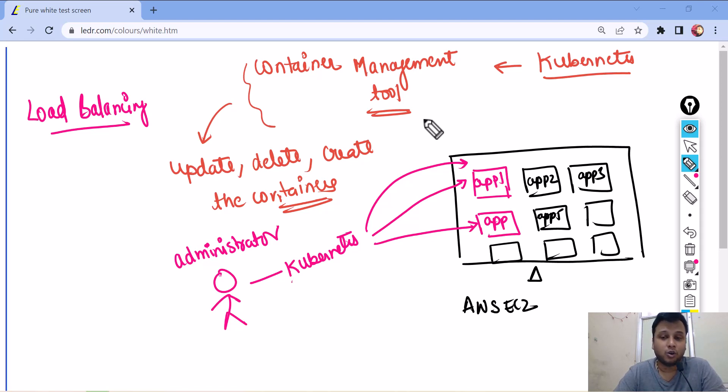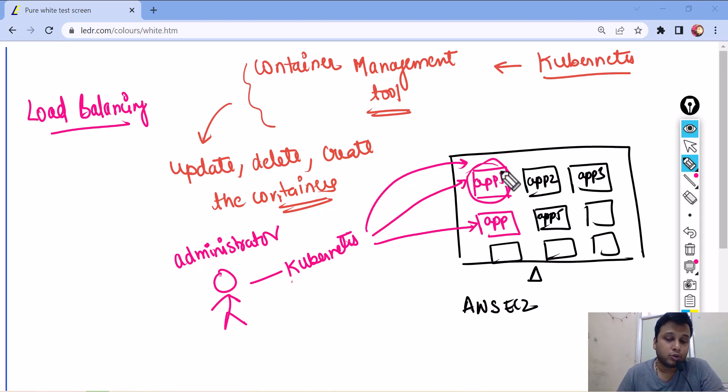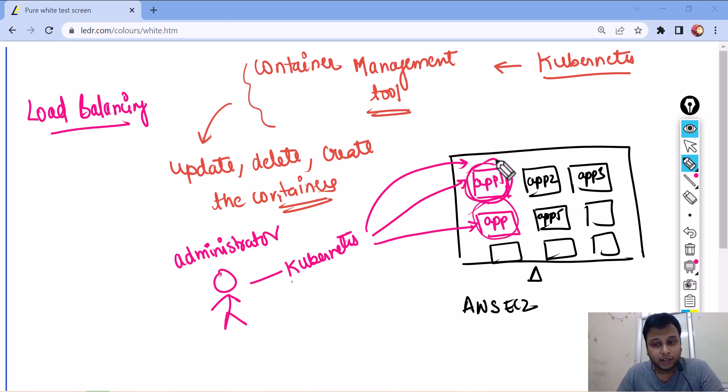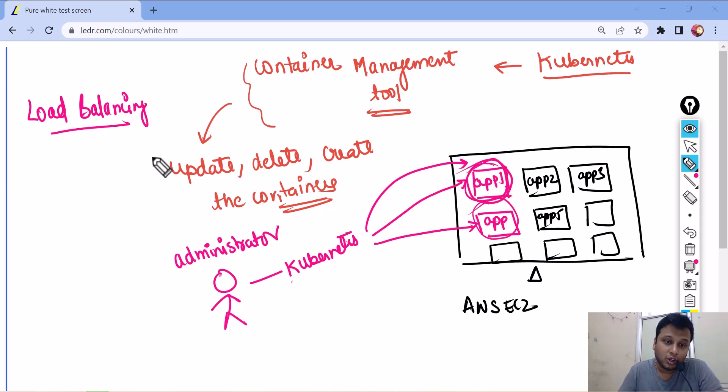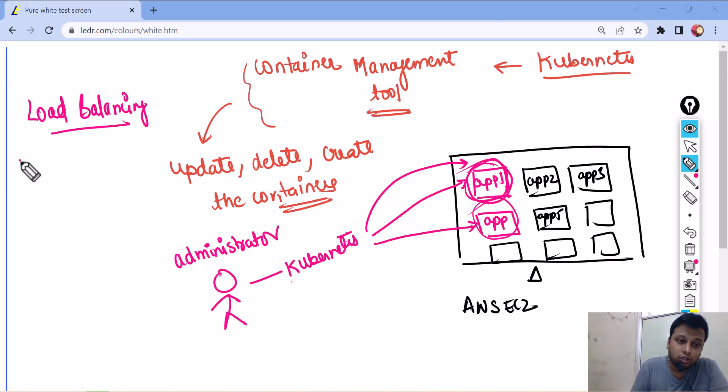So, the same thing happens with the load balancer also. If I will put a lot of traffic onto a single container and not sending it to another container, in that case, this container will tend to terminate. So, it also comes with load balancing. You can balance the load between the containers. Also, it comes with auto scaling.